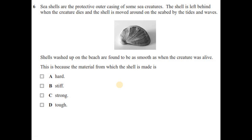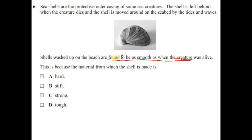Question six: seashells are the protective outer casing of some sea creatures. Shells washed up on the beach are found to be as smooth as when the creature was alive, even after being moved around the seabed by tides and waves. This means there is no change in the surface, so the shell material is very hard to indent. The answer is option A.